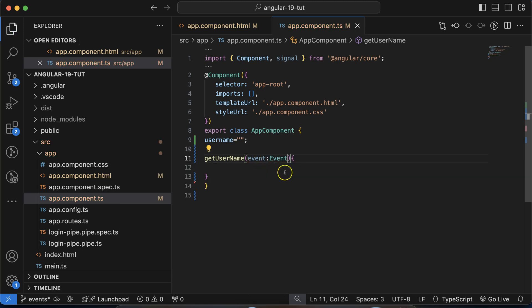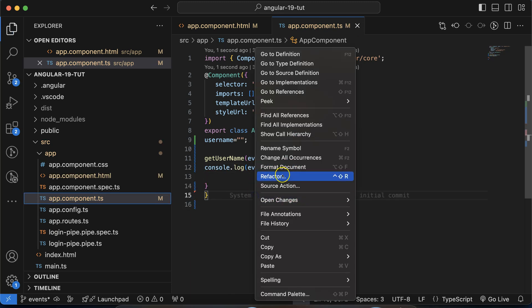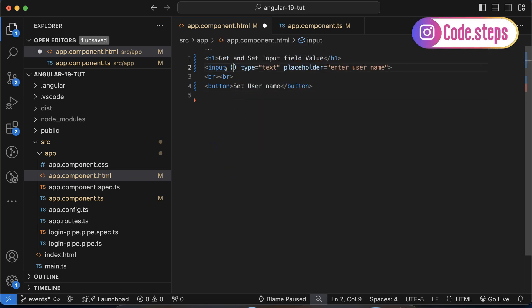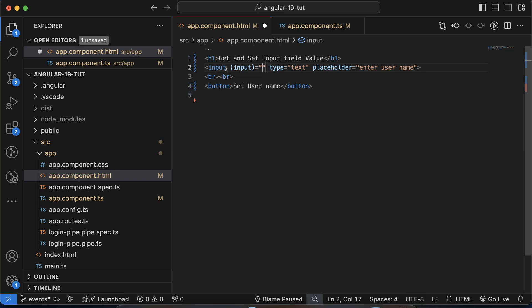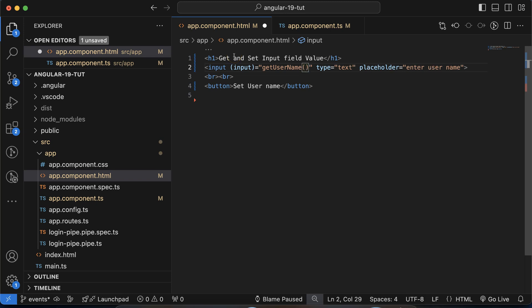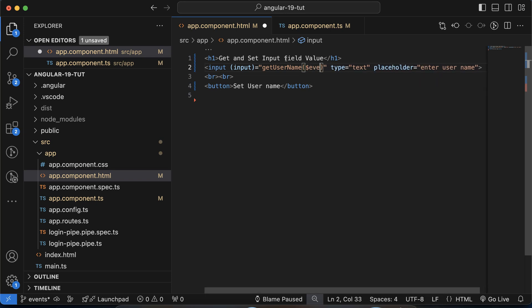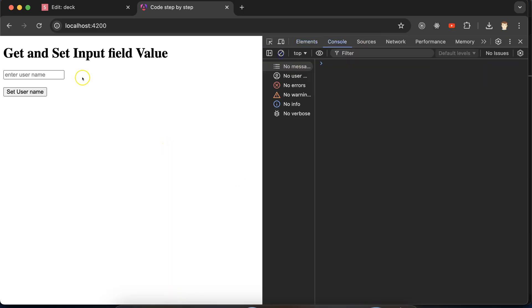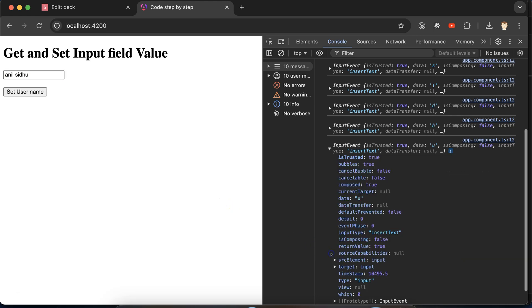In the getUserName function, I'll take an 'event' as a parameter with type 'Event', and console.log this event so we can see what we're getting. Now on the input field, let's add the input event — you can also use keyup or keypress, but input is fine. We pass the getUserName function with '$event'. Keep in mind this dollar sign is not jQuery — it's a special Angular variable.